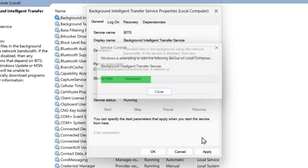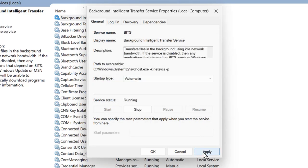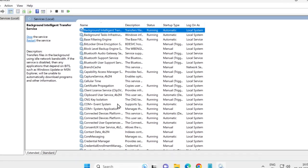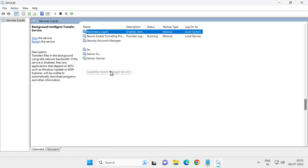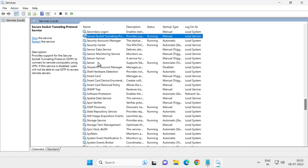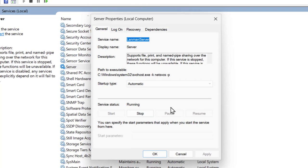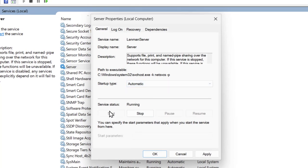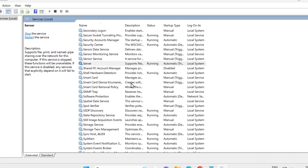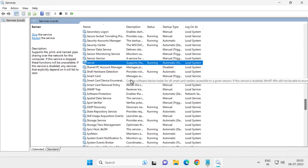If the service status is stopped, start it and wait for it. After it starts, click Apply and OK. Do the same for the Server service — double-click on it, select Automatic, start it if stopped, then click Apply and OK.